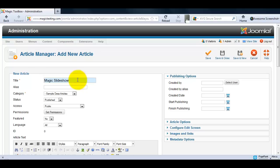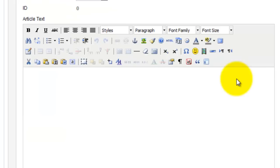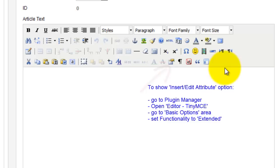You can see I have lots of icons in my article text section. This is because I'll need the Insert Edit Attribute icon shortly. If you don't have a full list of icons you'll need to change the functionality to Extended in your editor TinyMCE plugin. I've added the steps in blue on the screen to help you with this.